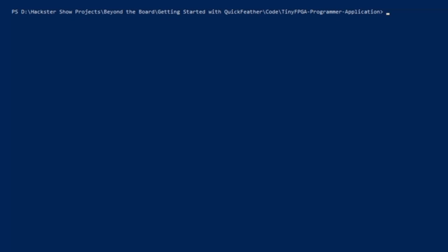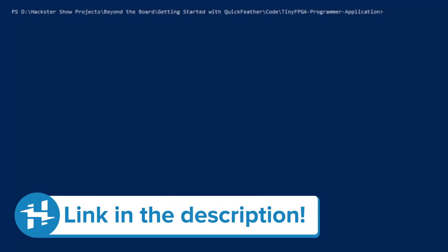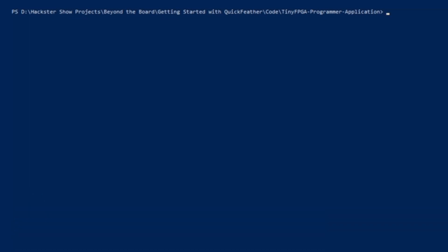Before we can start capturing data with the data capture lab, we need to first flash the Quick Feather with the latest firmware. The firmware can be downloaded from a link that's included within the project, and you also need to use git clone to download the GitHub repository for this project. Once you've cloned it into a folder, move that binary into that folder as well.